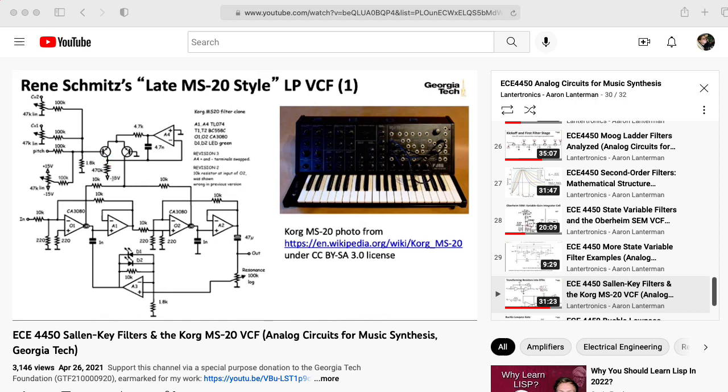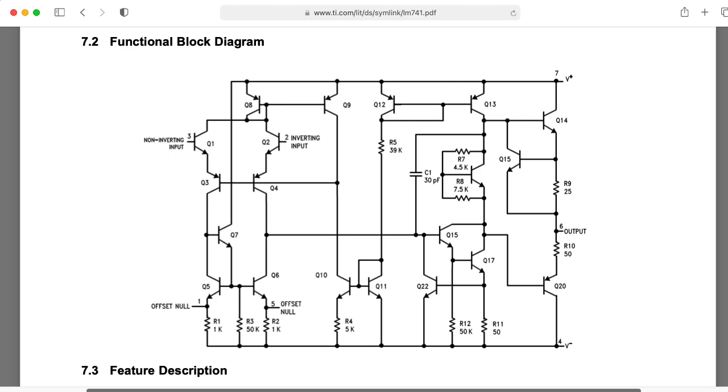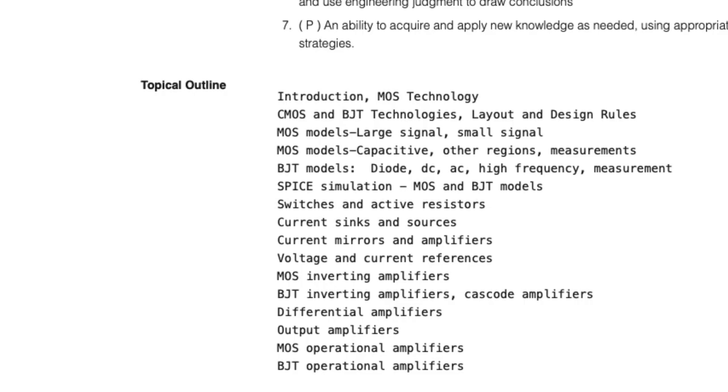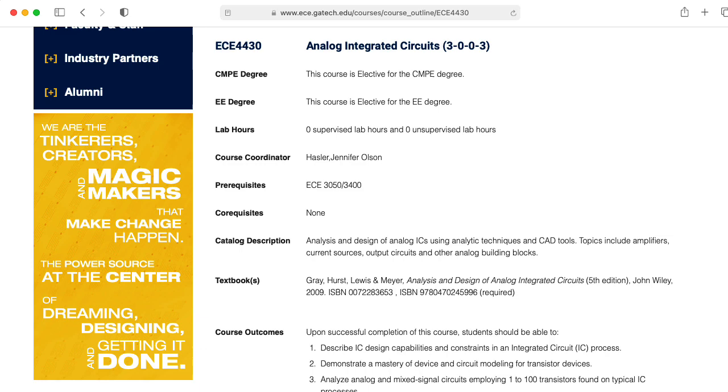ECE 3400 is all about the raw transistors. It's about the sort of things that are inside the chip. But it's not necessarily about the transistors that are in an integrated circuit. We have a specialized course ECE 4430 for that.